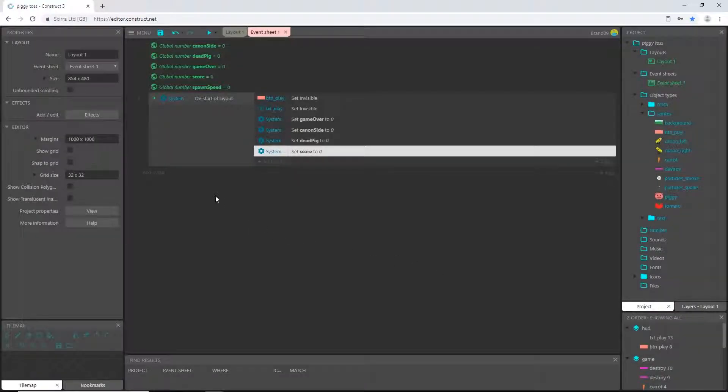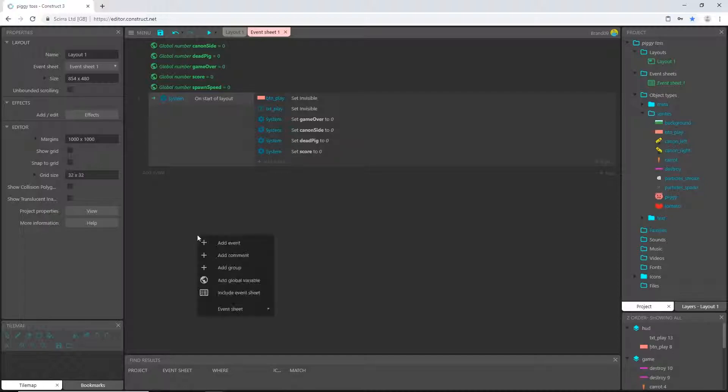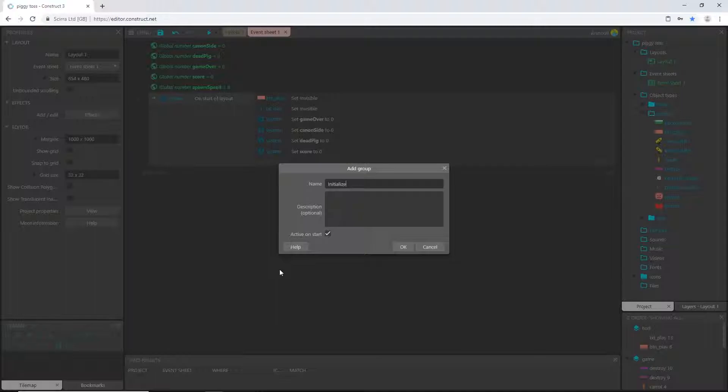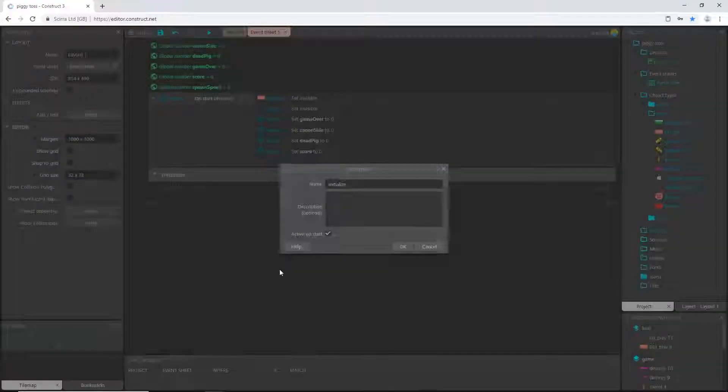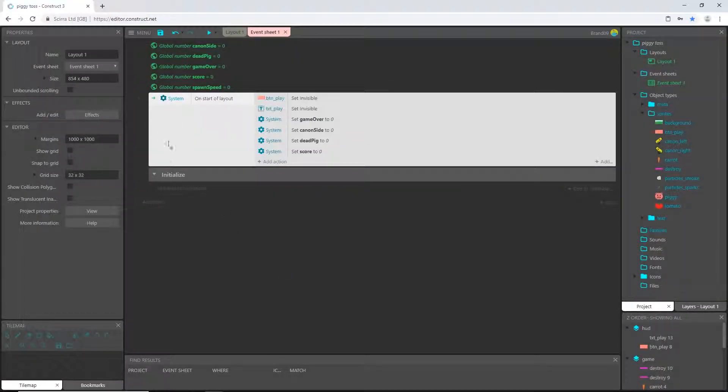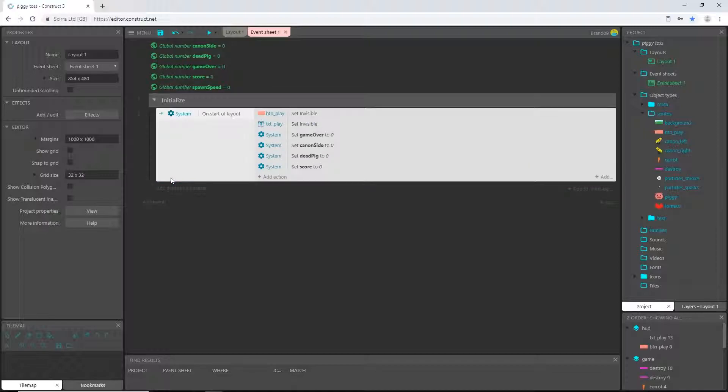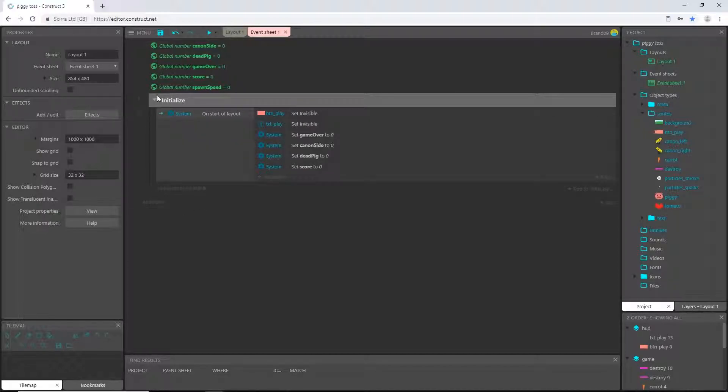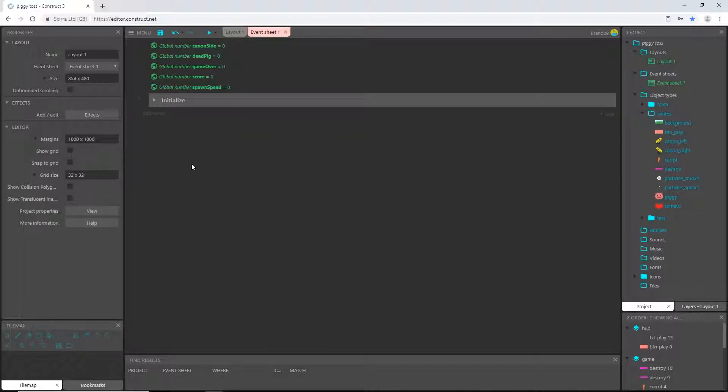So I am going to right click anywhere in this empty space and add a group and I'm going to call this initialize. And I'm going to take this entire block of code, slide it under there and now we have a group. I am done with initialize for now. We will come back to it.